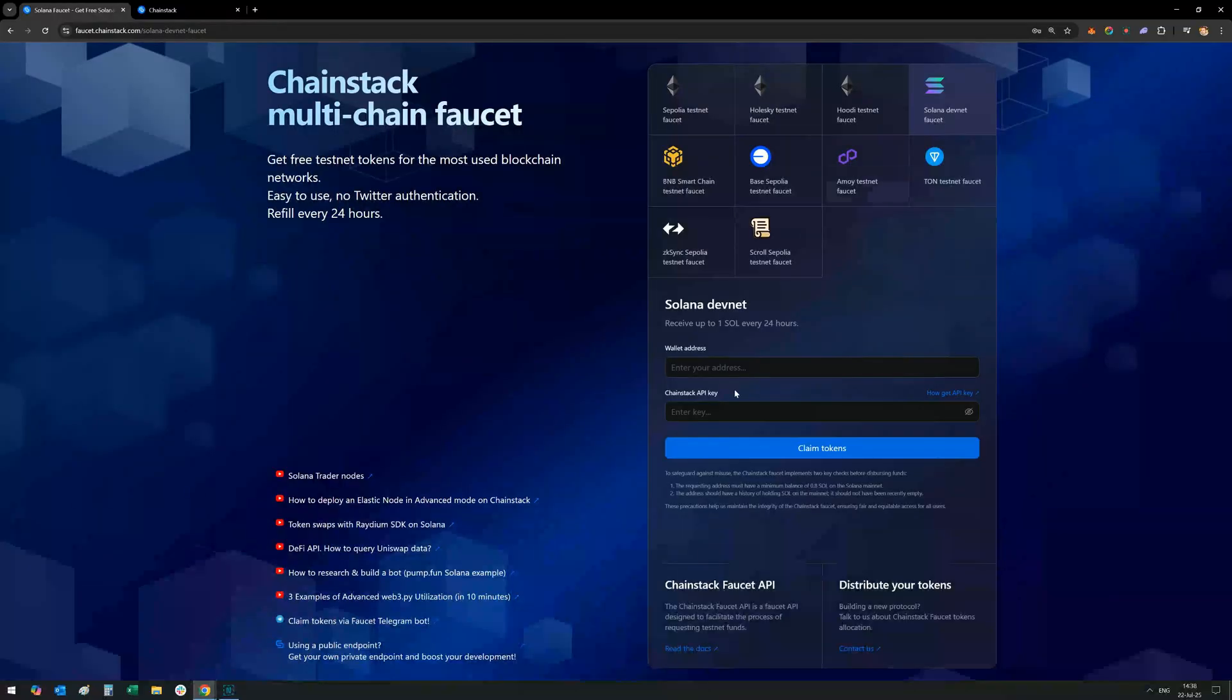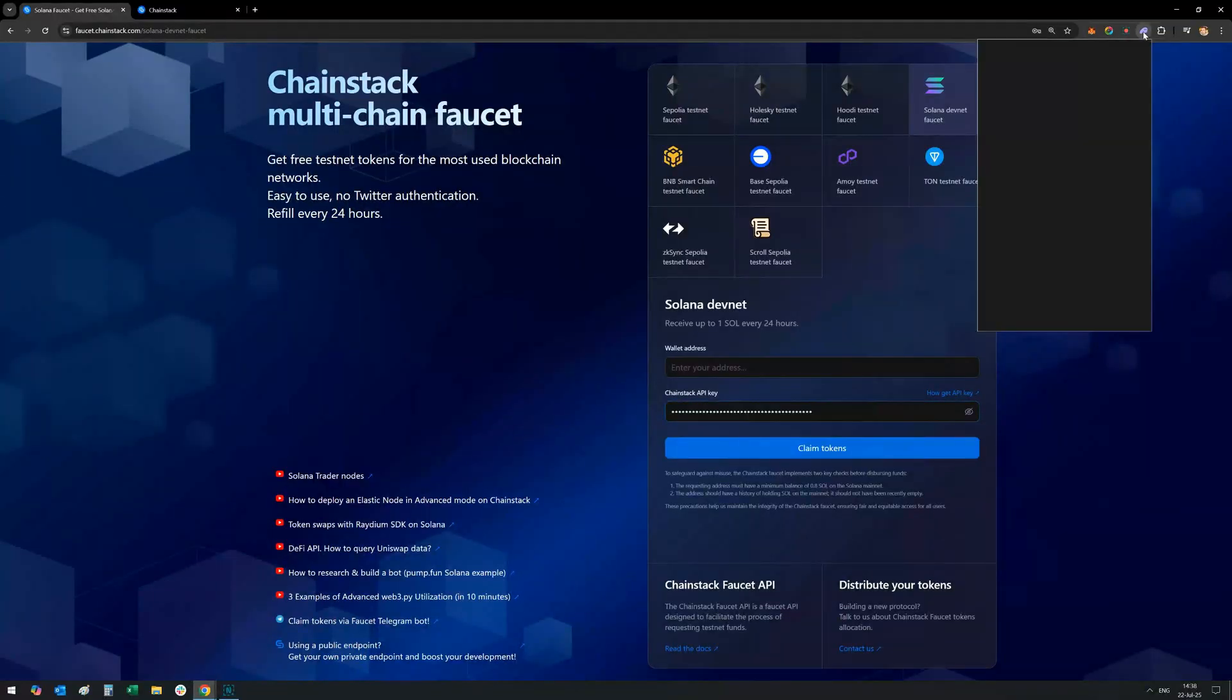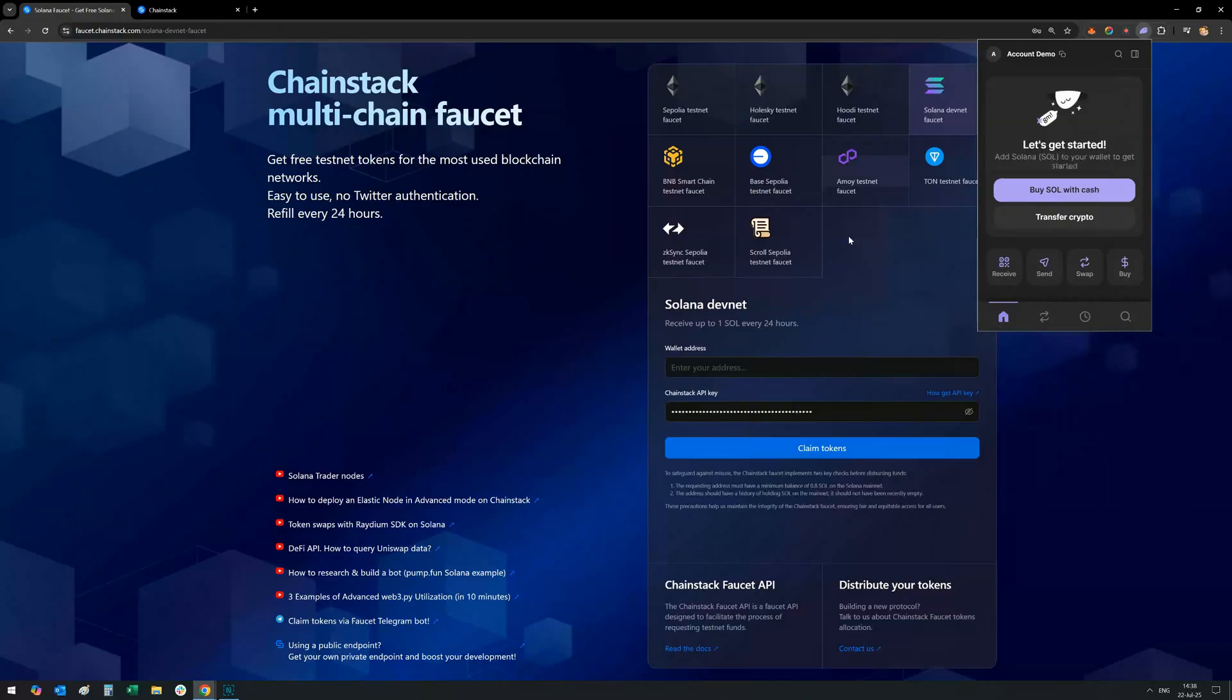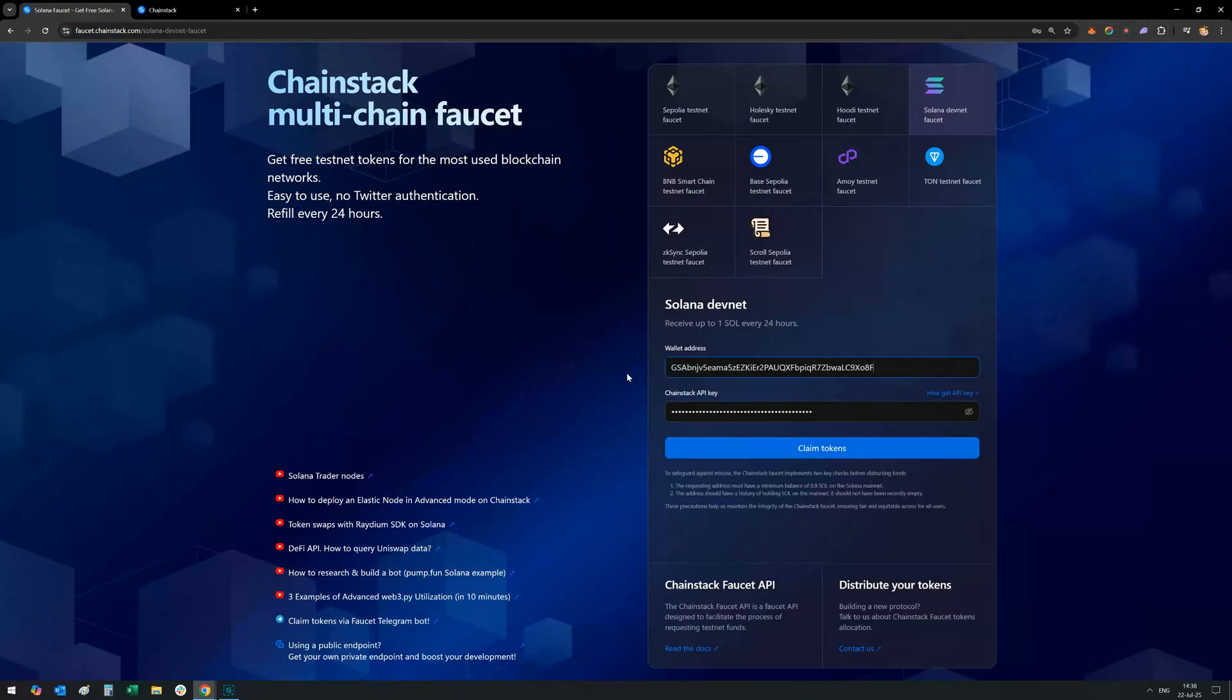Head to faucet.chainstack.com, paste in your Solana address and API key, and boom, you'll receive one Sol on DevNet instantly. Come back tomorrow for another.